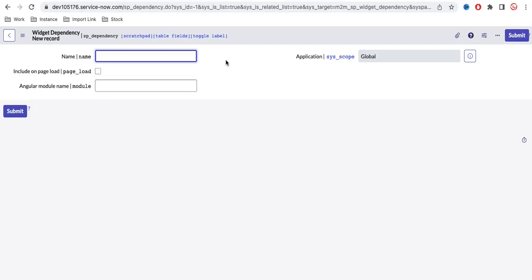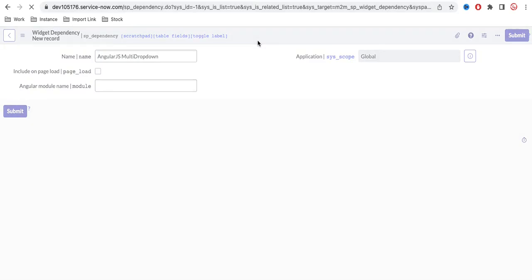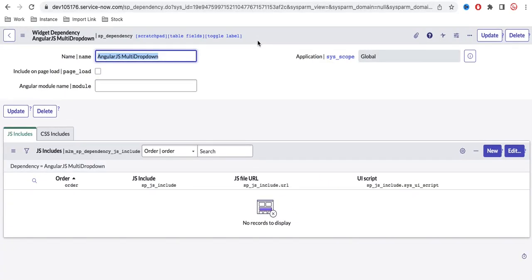Under the new dependency, I need to provide a dependency name. I'll call it 'AngularJS Multi Dropdown' or something like that. There's also an 'Include on Page Load' option — you can check this if you want the dependency loaded when the page loads, or leave it unchecked to load it on demand. There's also an 'Angular Name' field. I'll leave these two blank for now and simply save.